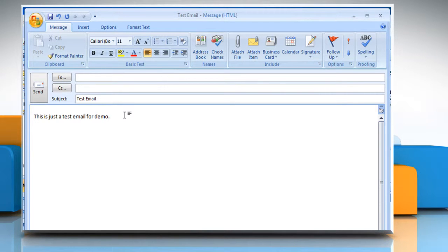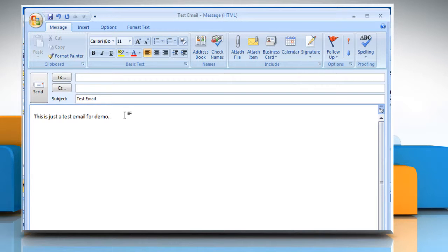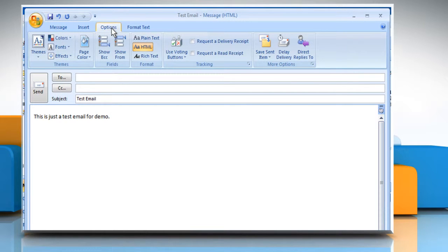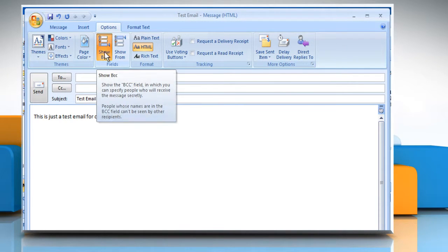To send a message without showing the recipient's name, you need to put up the recipient's email address in the BCC box. To do so, click on Options and then click on Show BCC.